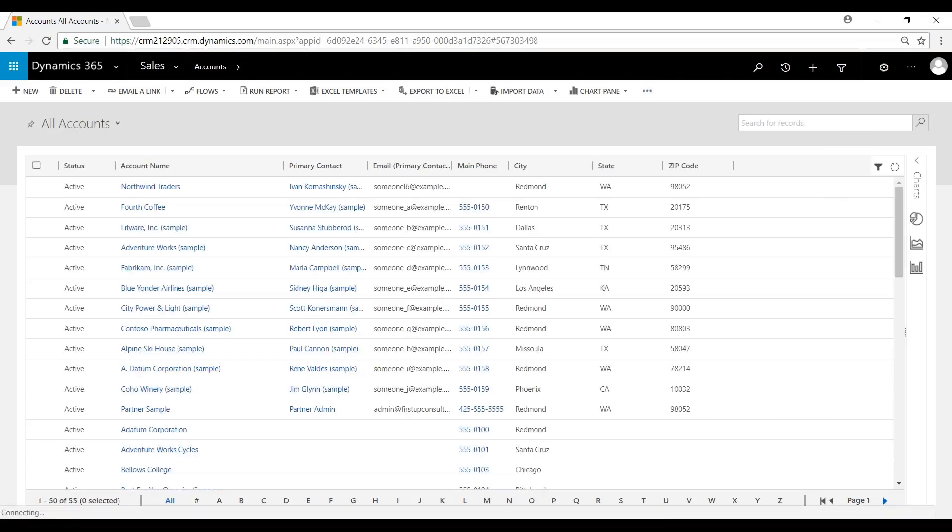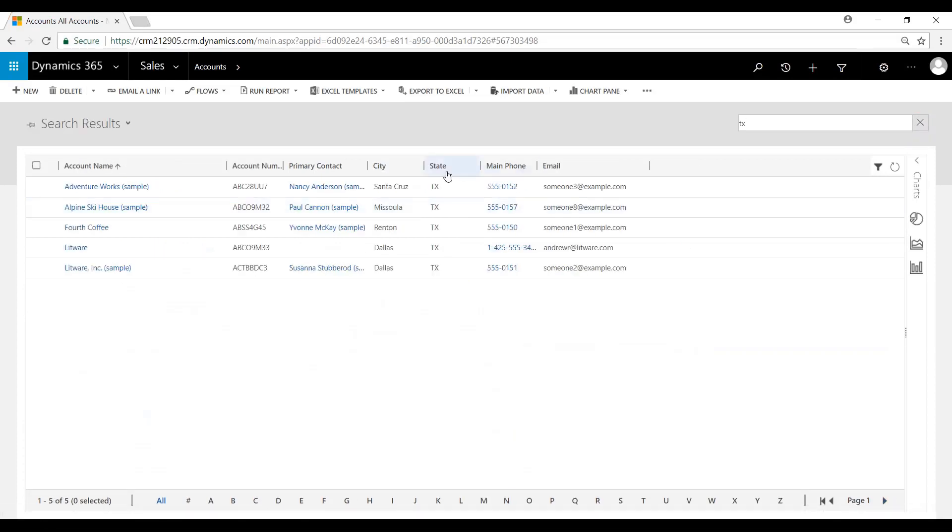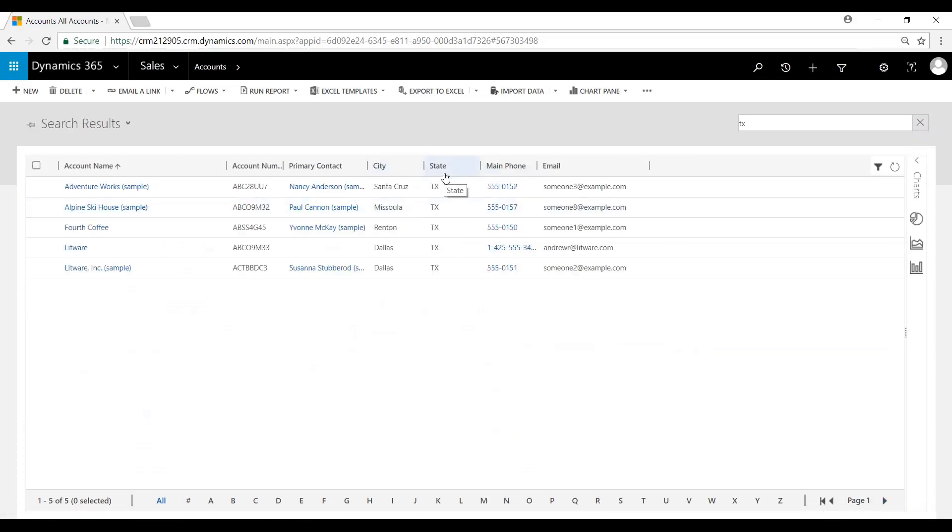OK, so now when we go to search for Texas, we type in TX. And Texas now becomes visible as a column as well as a searchable field.